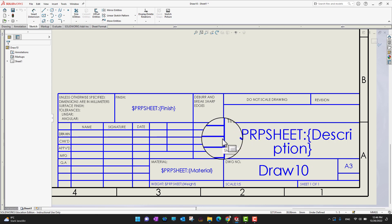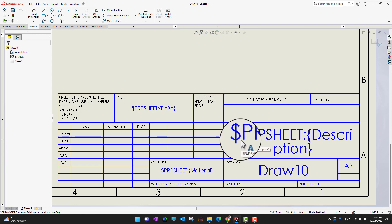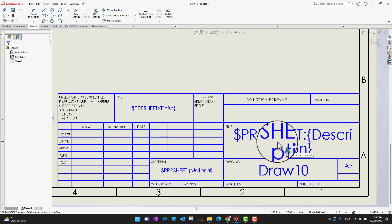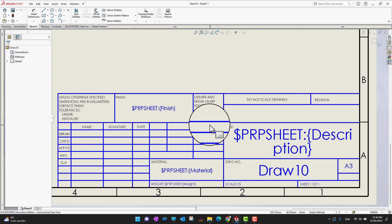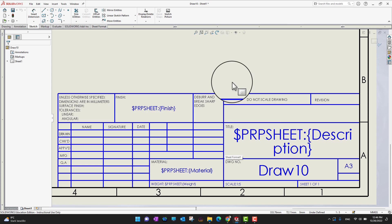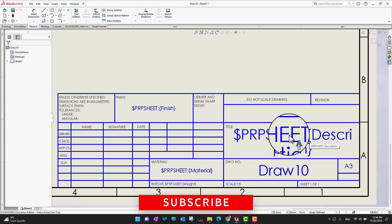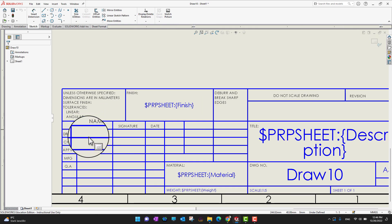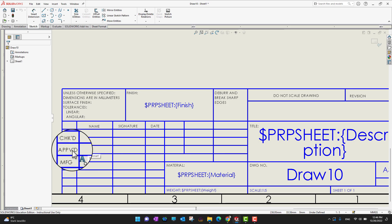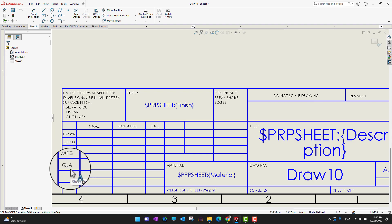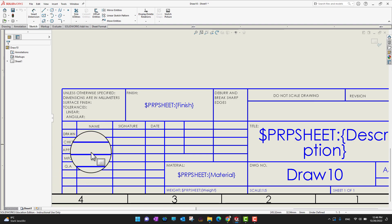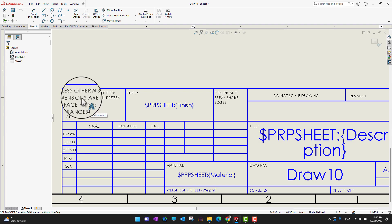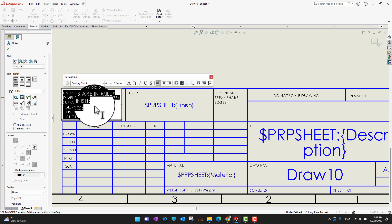When you are in Edit Sheet Format, there are different things you can update or modify. You can see items starting with a dollar sign — like $PRP sheet description, material, and finish. These are things that are going to be automatically imported from the part when you bring your part into the sheet. In the next video we'll learn how to modify these in the part so they update automatically here. There are also other boxes where you can edit fields like approval date, manufacturing date, quality assurance date, name, signature, and date.